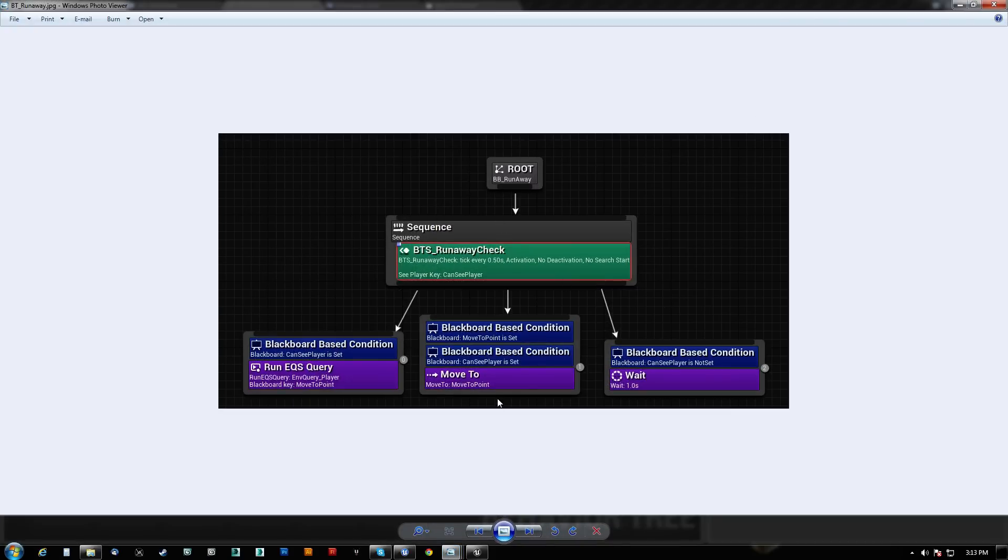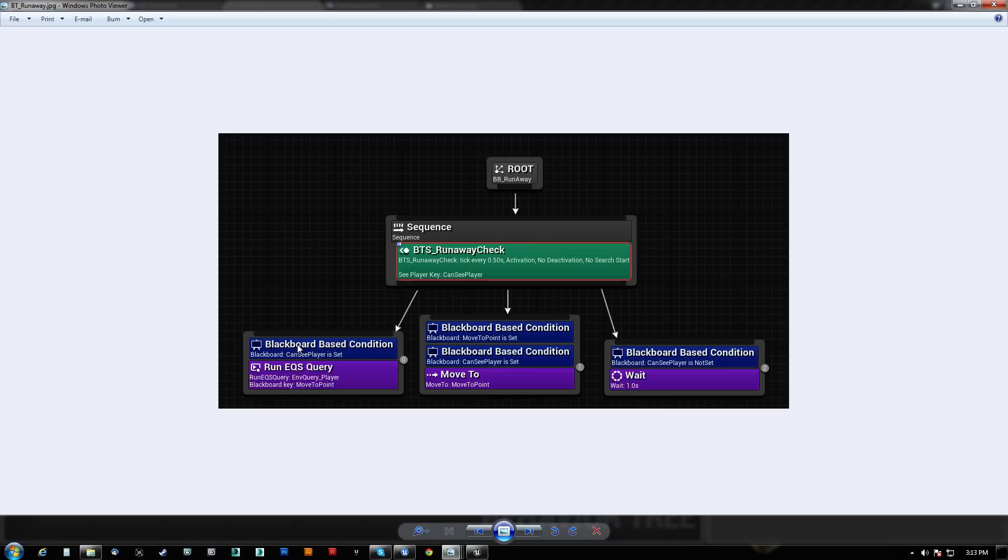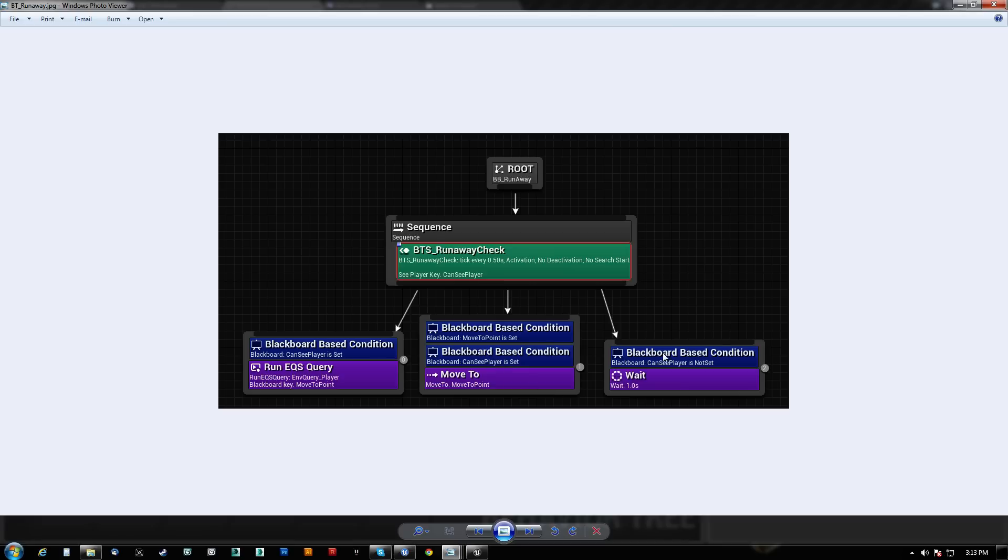So here's what we're going to end up with in the final result. So we got the root, we got a sequence, we do a service to check. And now this check is going to, I'll show you guys how we made it. It's going to check whether or not we can see the player. So it's going to do a distance, then a trace. Then it's going to run this query as long as we can see the player. If we can see the player and we have a point to move to, we're going to move to it. If we can't see the player, we're just going to wait around. So that's the theory. And like I said, I'm going to try to keep these videos as short as possible.